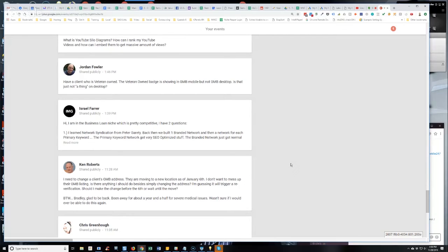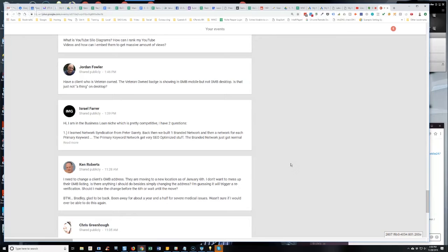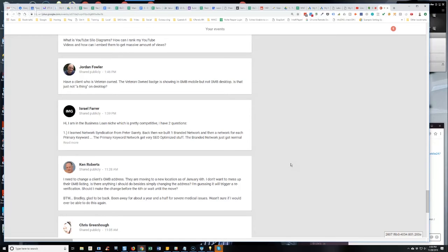Now, if it's a new listing and you do it, it's more likely to trigger re-verification. I'm not saying that it's not going to trigger a re-verification, but I have changed the address for established listings on many different occasions. Not the same business changed multiple times, but many different businesses one time because they were established businesses and they moved locations and it didn't trigger re-verification.